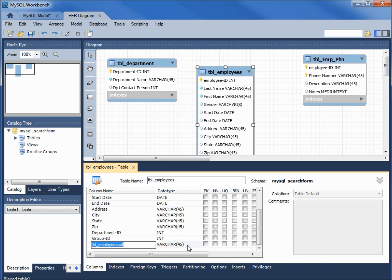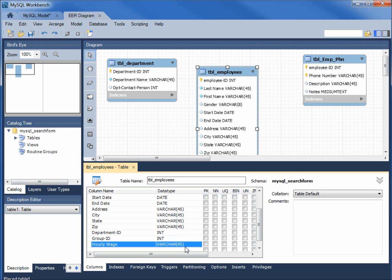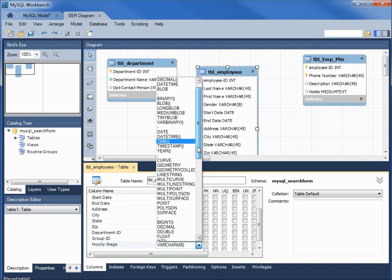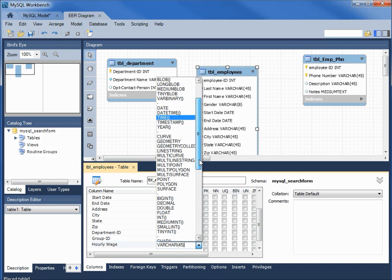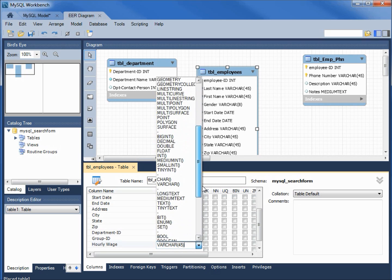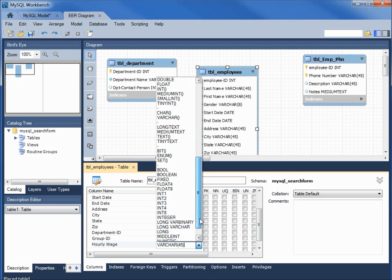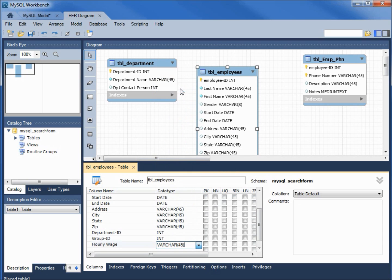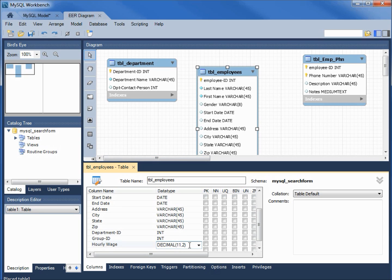Now we've got the hourly wage. This one was a decimal number if you remember. Looking through our choices, we have, I think it's up at the top here, decimal. And then it's got two parentheses. Inside the parentheses I'm going to put 11 comma 2. That means 11 positions and two of them will be the decimal places.